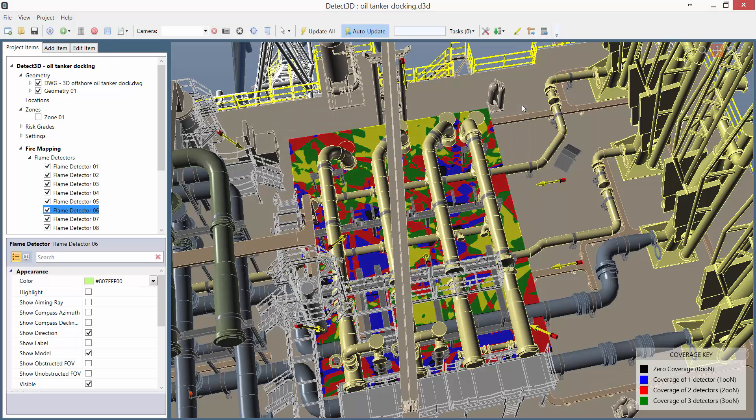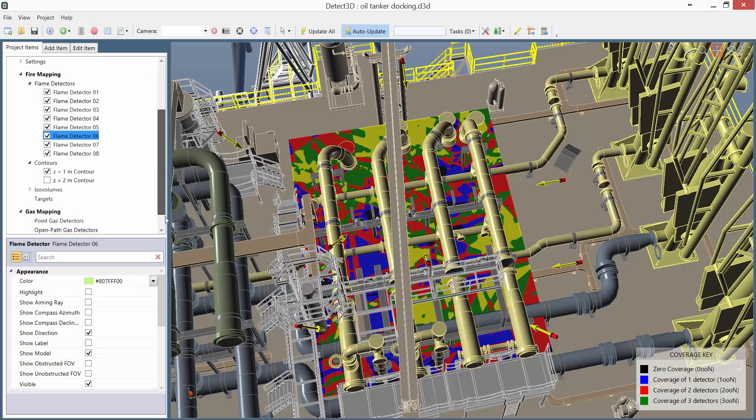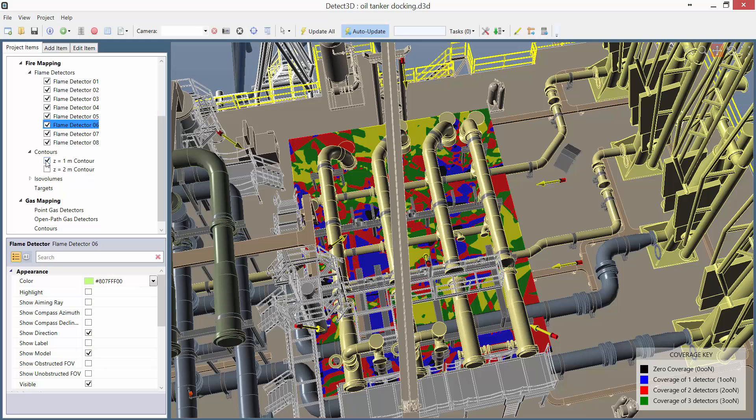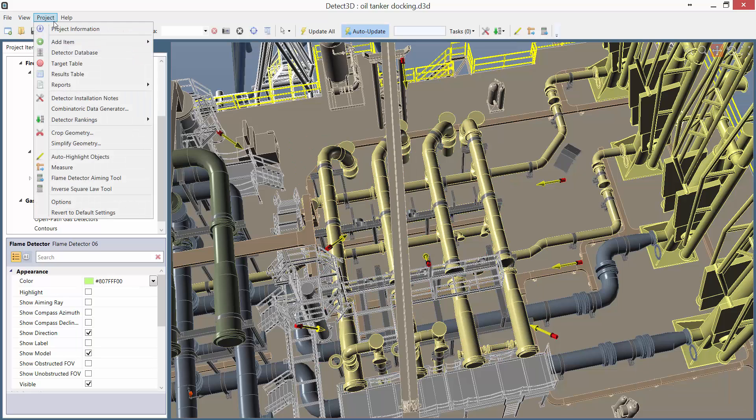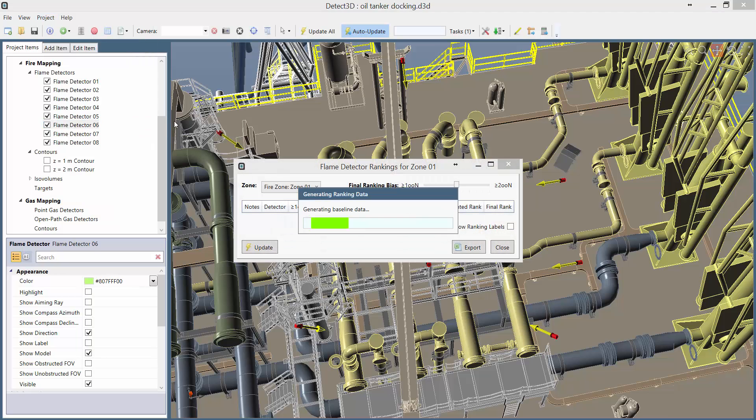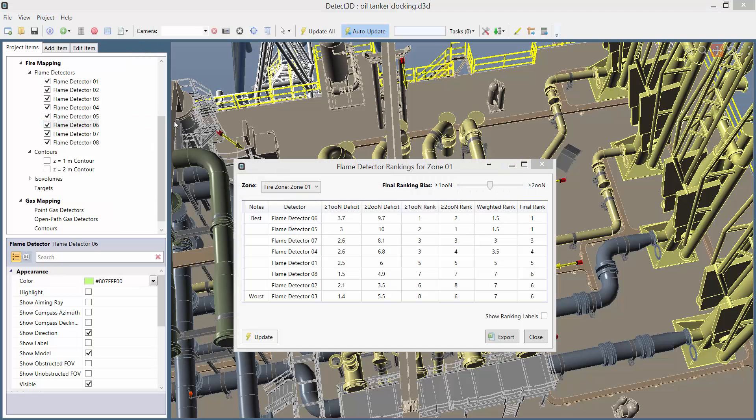Overall we've got a pretty good layout, but the question really is do we actually need eight detectors to cover this zone, or can we get equivalent coverage with fewer detectors? To answer this question, I'm going to use the detector ranking tool, which is accessed via the project menu where I can select my fire zone. When the ranking tool loads, it generates a large data set by instantaneously switching off each detector in order and calculating the effect it has on coverage.